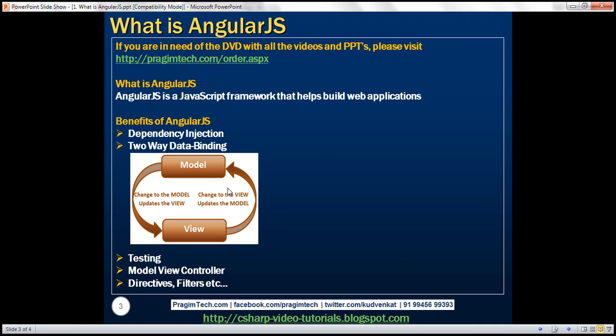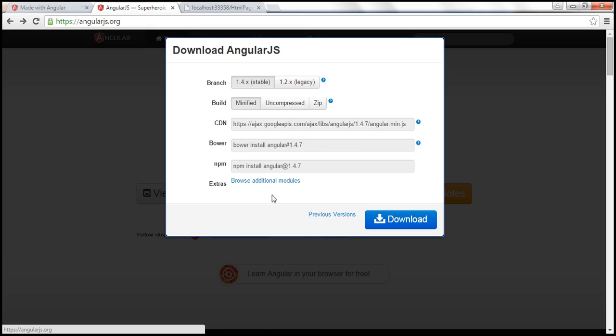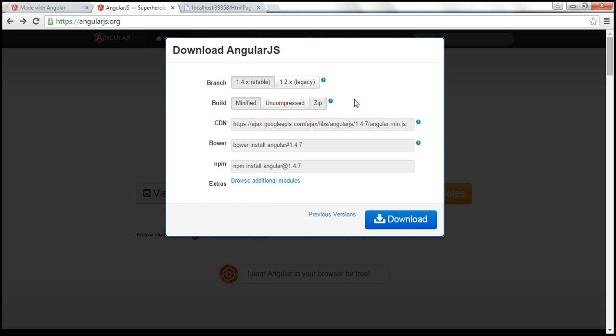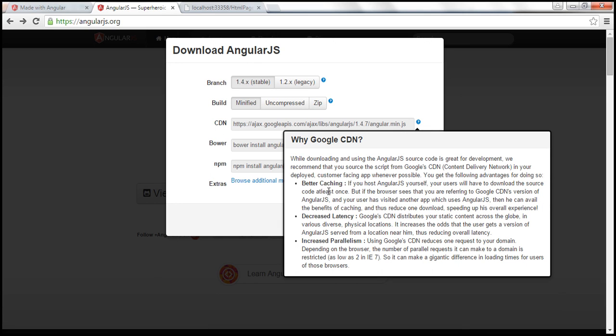To build Angular applications, we need only one script file and that is Angular.js. To get the script file, visit angularjs.org. So here is that website. On this page, you can find the download button. So when we click this download button, we can download the Angular.js script file. And here on this page, notice we also have a CDN link. There are several benefits of using CDN. And you can find those benefits by clicking on this question mark right here. So what are the benefits of using a CDN? We get better caching, decreased latency, and increased parallelism. We discuss these benefits in detail in part three of jQuery tutorial.